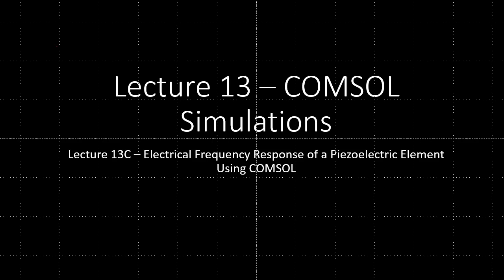All right, so let's start this next module, which will be understanding how to determine the electrical frequency response of a piezoelectric element using COMSOL.